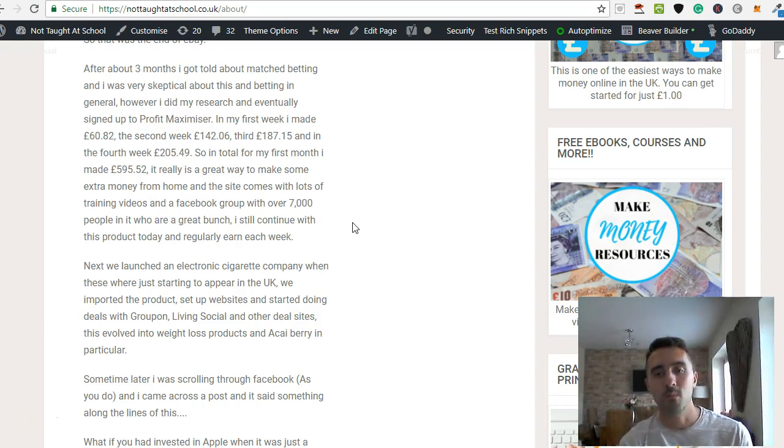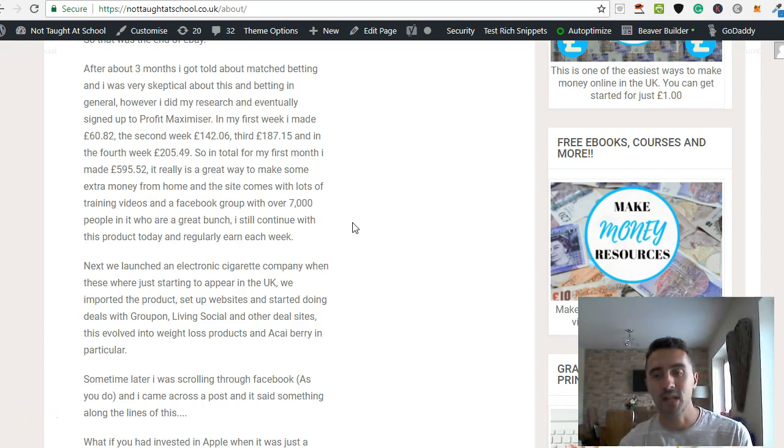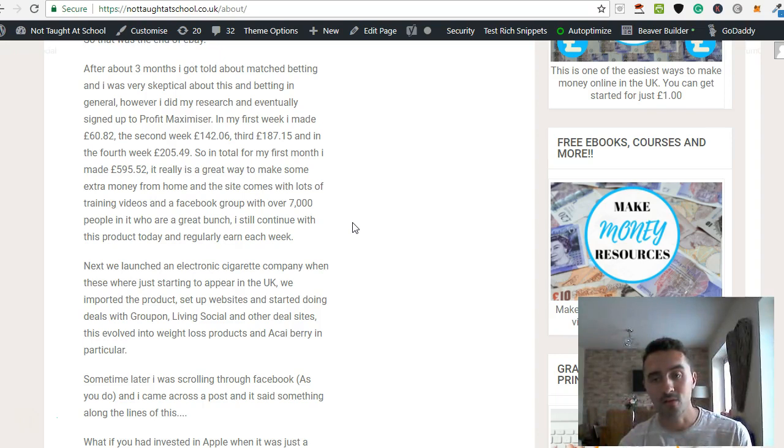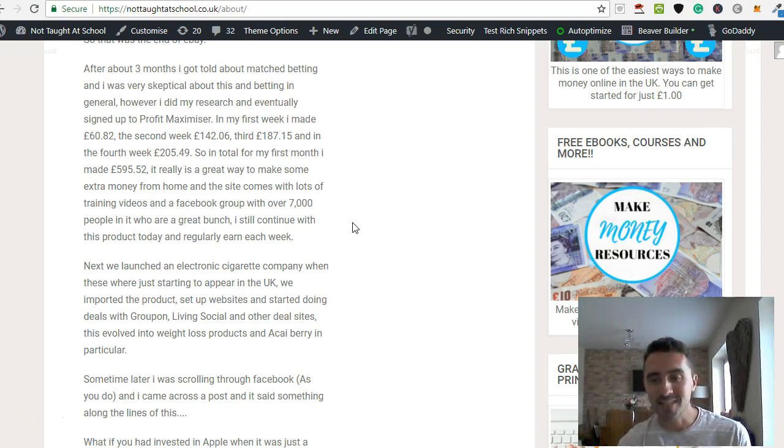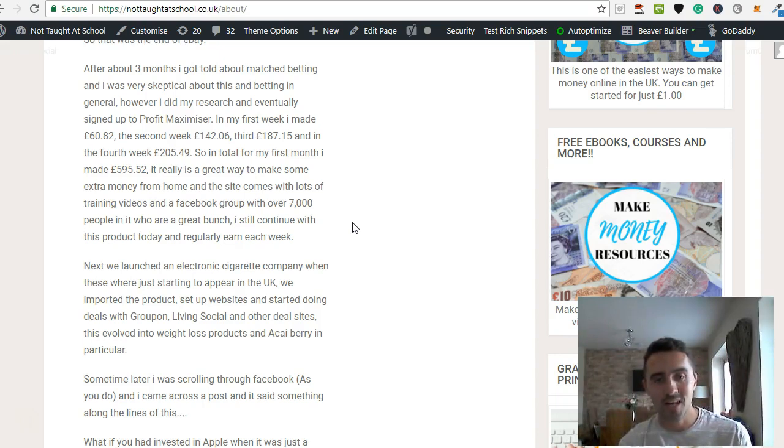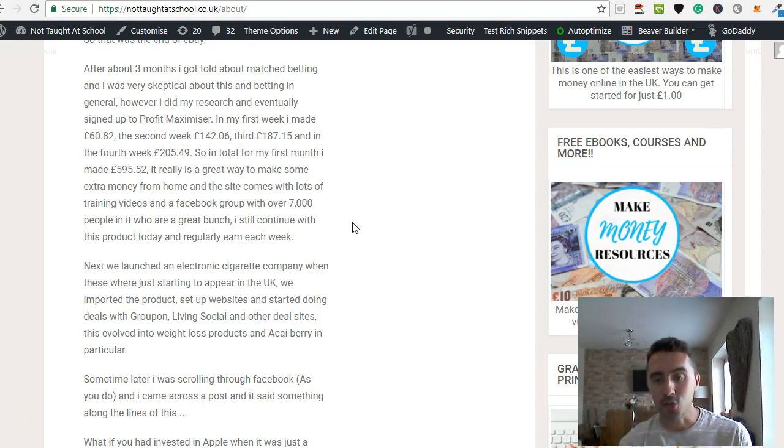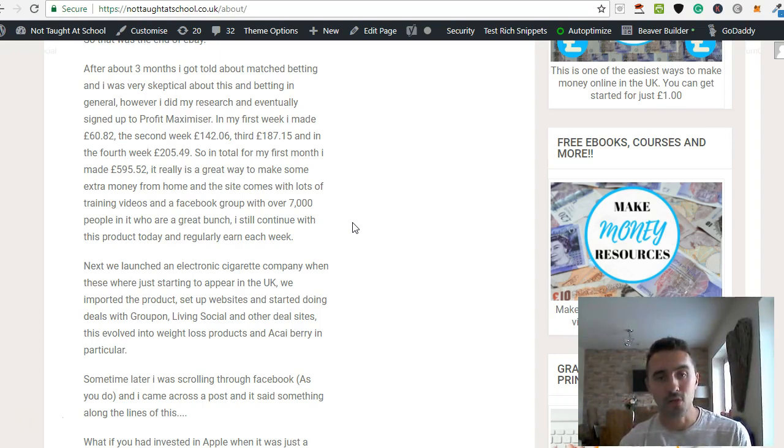Now if you don't understand what Matched Betting is, first let's talk about who is eligible to participate in Matched Betting. First of all, you've got to be over 18 to do that. Unfortunately, you can't use this way of earning online in the US.